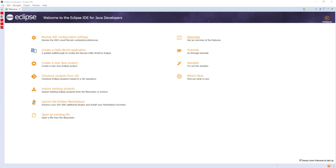Android Development Tools is a discontinued Google-provided plugin for Eclipse that is designed to provide an integrated environment in which to build Android applications. ADT extends the abilities of Eclipse to let developers set up new Android projects, create an application UI, add packages based on the Android Framework API, debug their applications using the Android SDK tools, and export signed APK files in order to distribute their software applications.